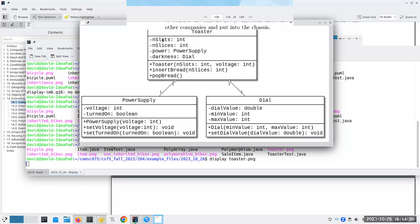The Toaster class handles the number of slots and the number of slices currently in the toaster. The 'power' field is a PowerSupply object and 'darkness' is a Dial object. We have a constructor, and then insertBread and popBread methods. The PowerSupply is responsible for knowing the voltage and whether it's turned on. The Dial is responsible for knowing its minimum and maximum values, and you can set and get the dial value.